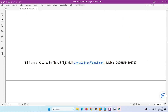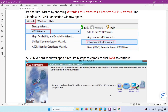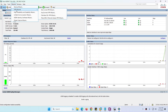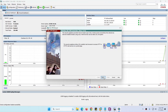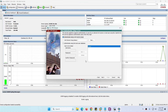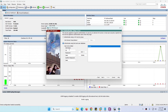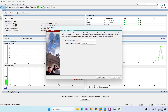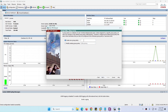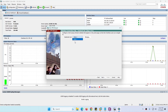Now let's configure Clientless SSL VPN. In ASDM, go to the VPN wizard and select Clientless SSL VPN — currently zero are connected. Click Next, give it a name like 'ssl_vpn', select the outside interface, and click Next. We want users stored locally, so create a test user and click Next. For the group policy, you can use the existing default or create your own.